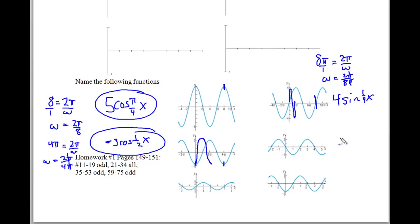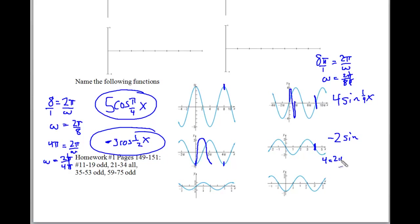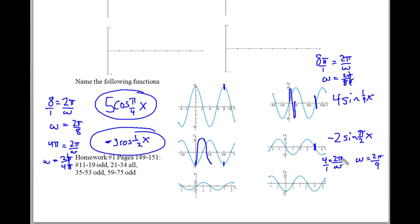The fourth graph is a negative sine with amplitude 2: -2sin(x). The cycle ends at 4, so 4 = 2π/ω, giving ω = 2π/4 = π/2. Answer: -2sin(π/2 · x).